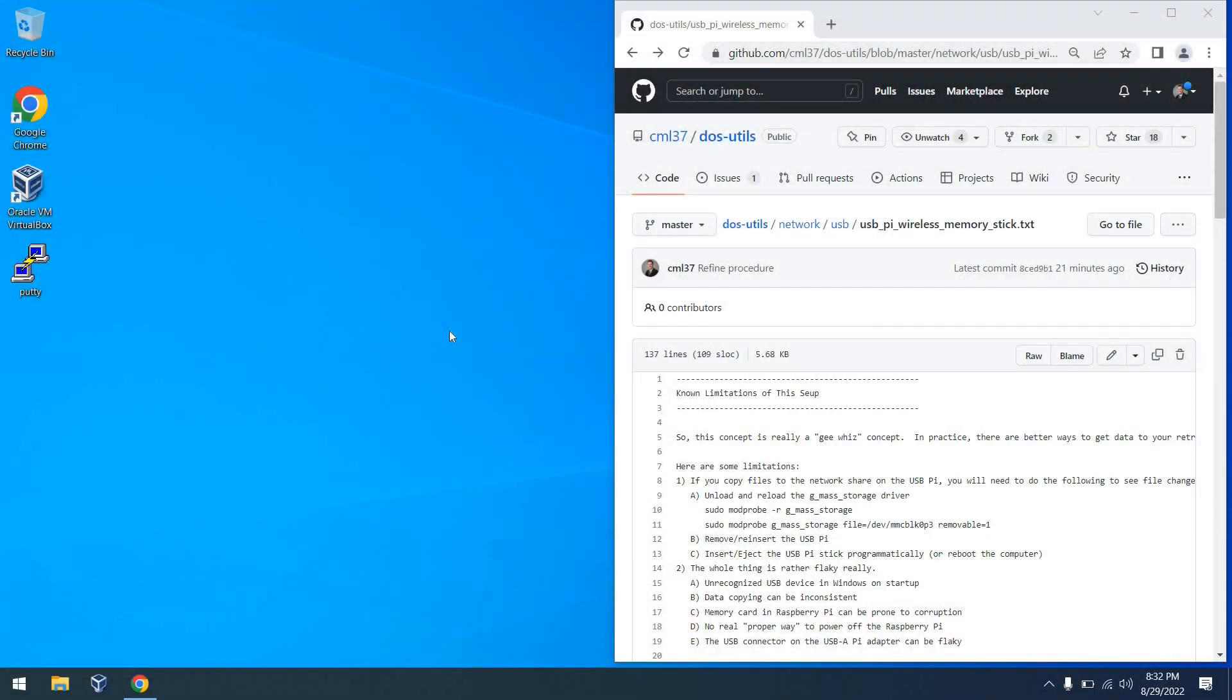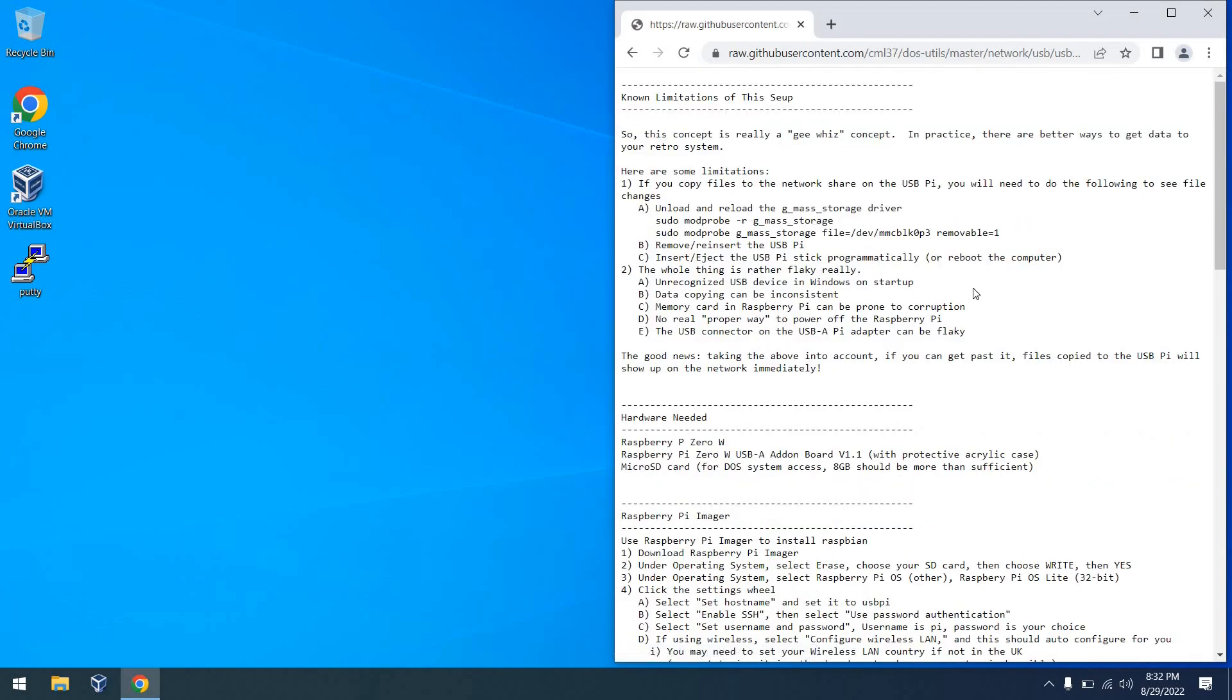So first of all, this procedure along with all of my other retro procedures are available in my GitHub repository, and there will be a link to this procedure in the description below. I think it's important before we get too far along that we talk about some of the limitations of this setup.